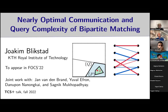Welcome everyone to the second talk of the semester for TCS Plus. For those who don't know, TCS Plus is an online seminar that we run. It's been running for many years now, and we want to encourage people to help us out, help us organize if you want to organize a viewing in your own university, or we're always open to suggestions for talks that you think you'd want to see.